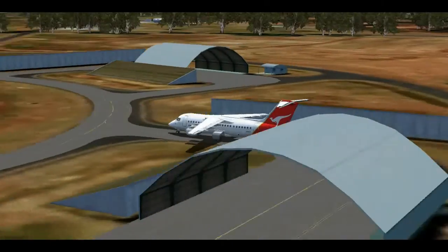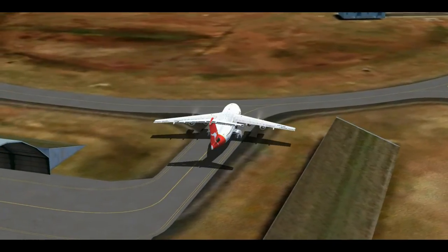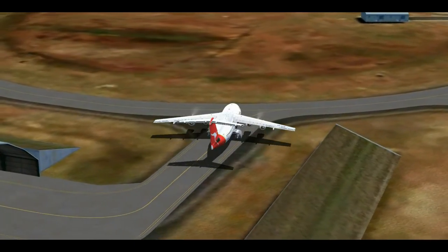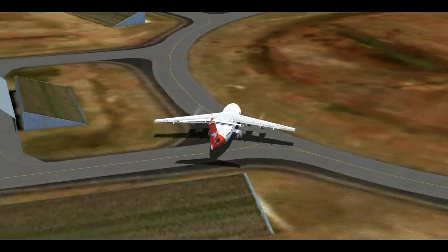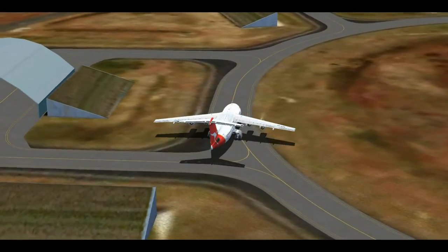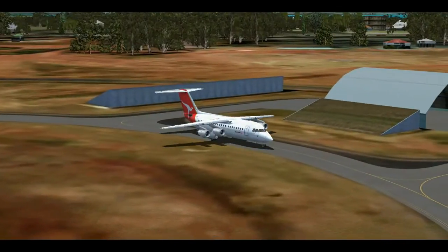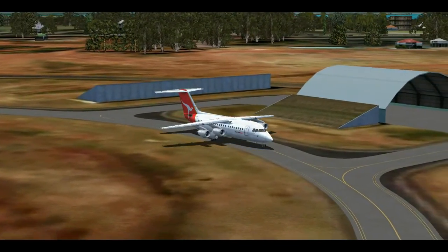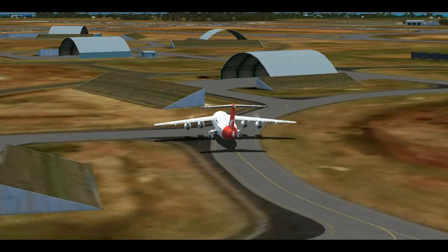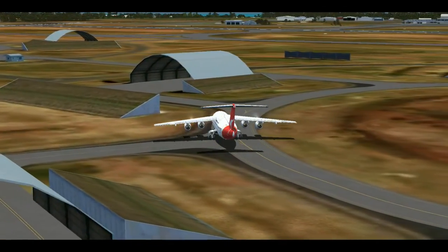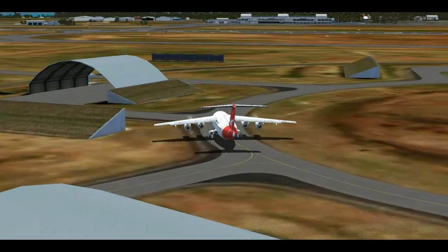As you can see we've started our taxi, so we'll go ahead and taxi out. We'll just make sure our flaps are set — go ahead and set the flaps to about 10 to 15 degrees before takeoff.